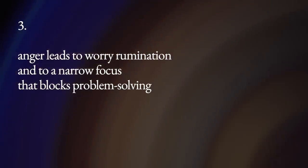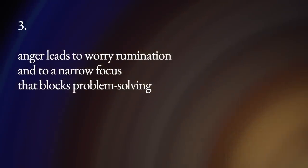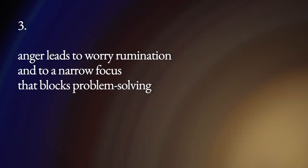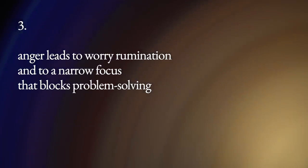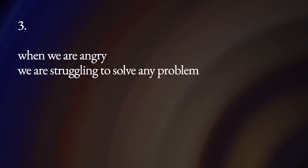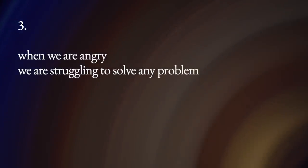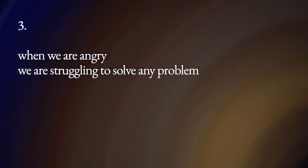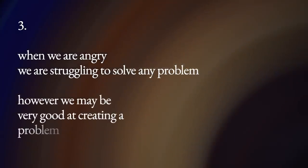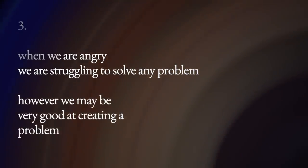Anger leads to worry, rumination, and to a narrow focus that blocks problem solving. When we are angry, we struggle to solve any problem. However, we may be very good at creating problems.